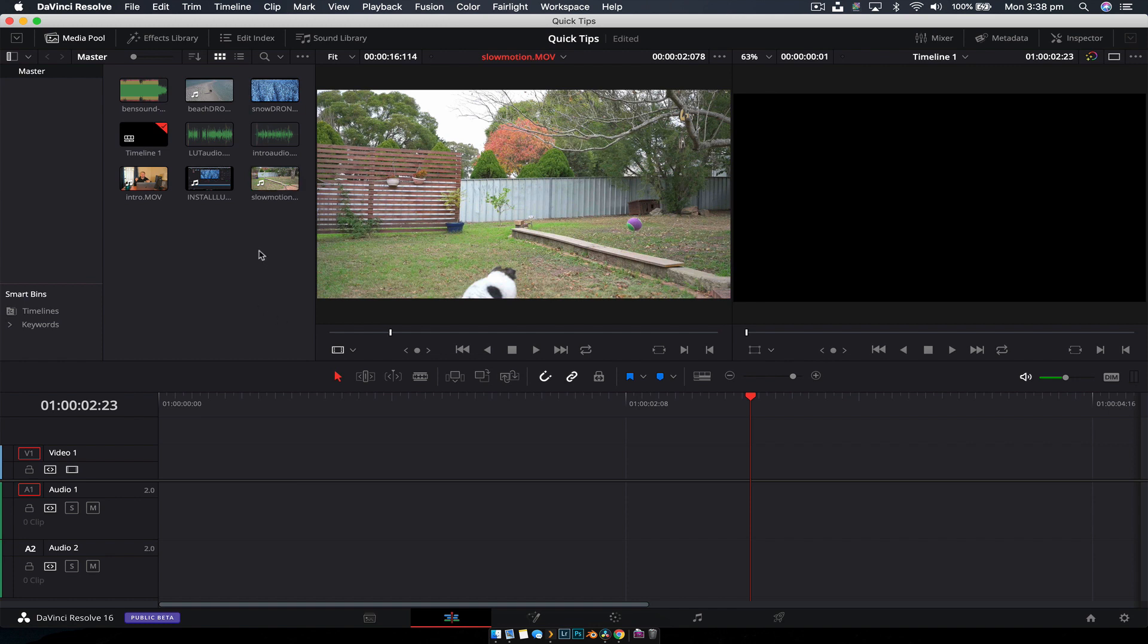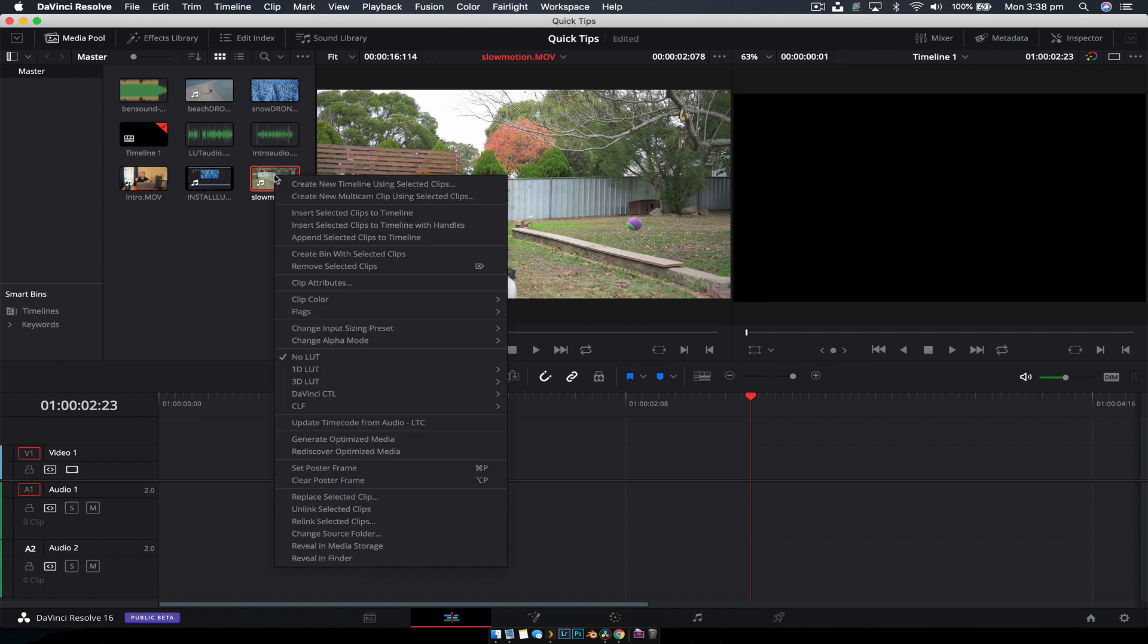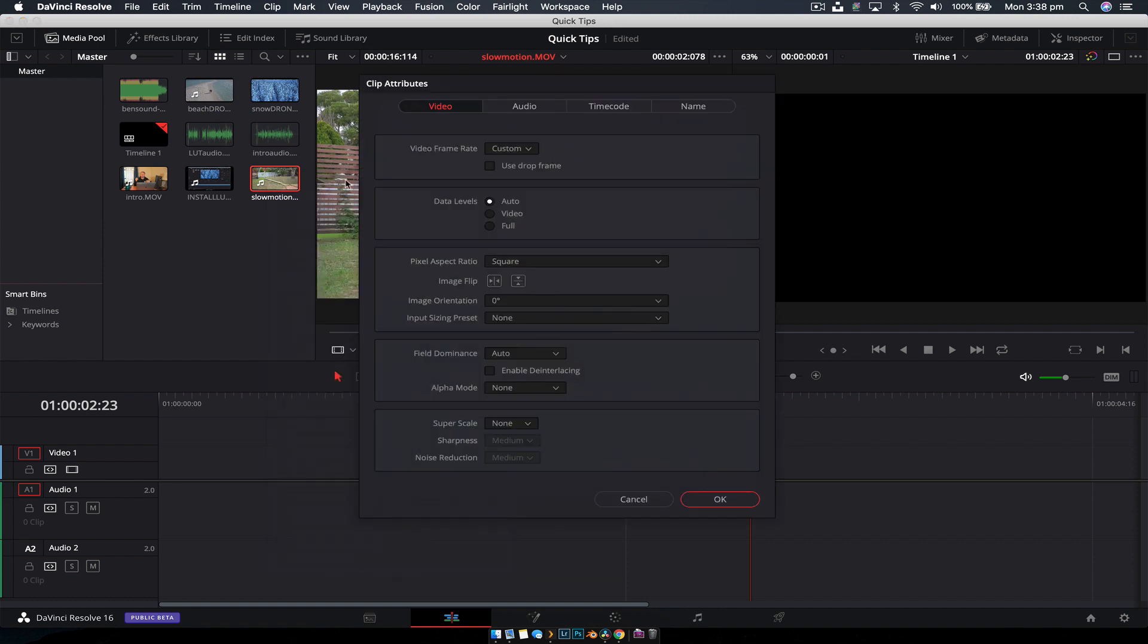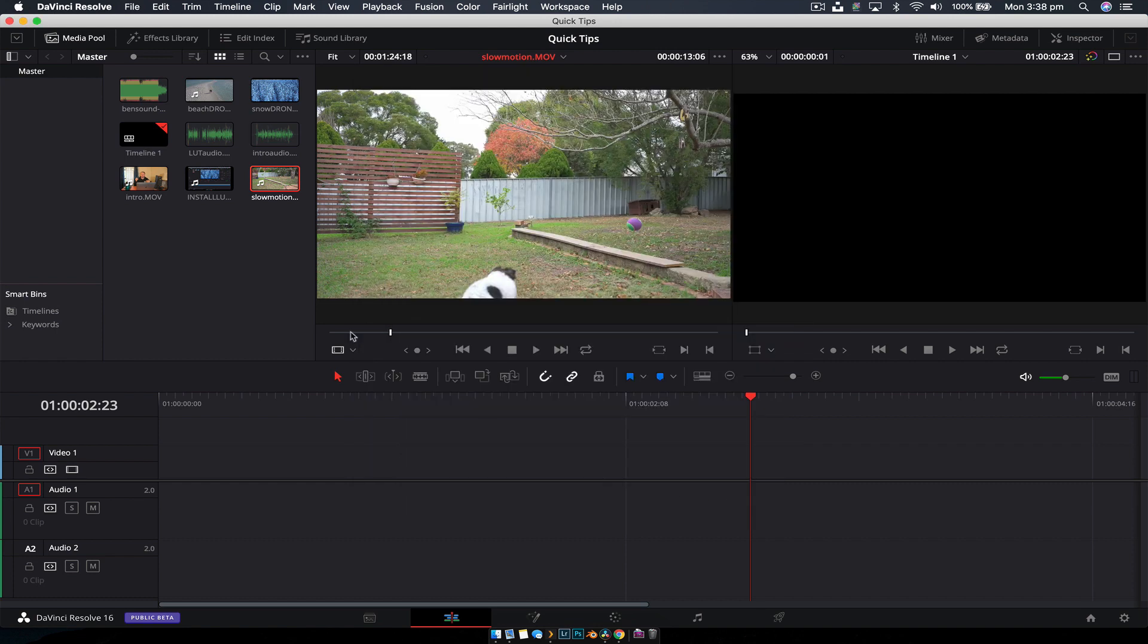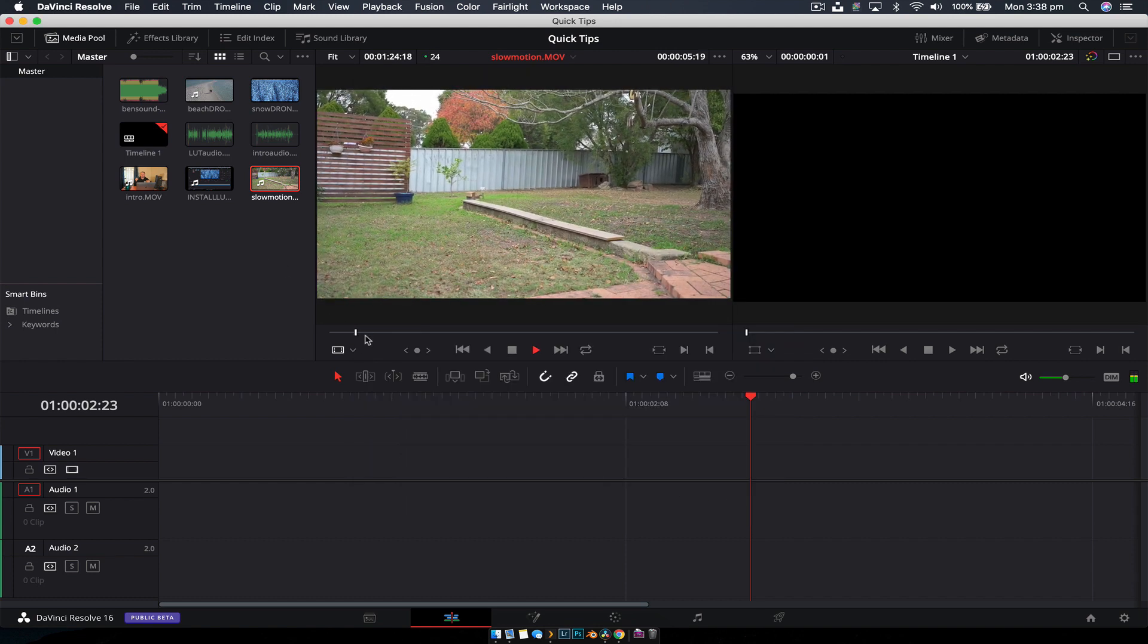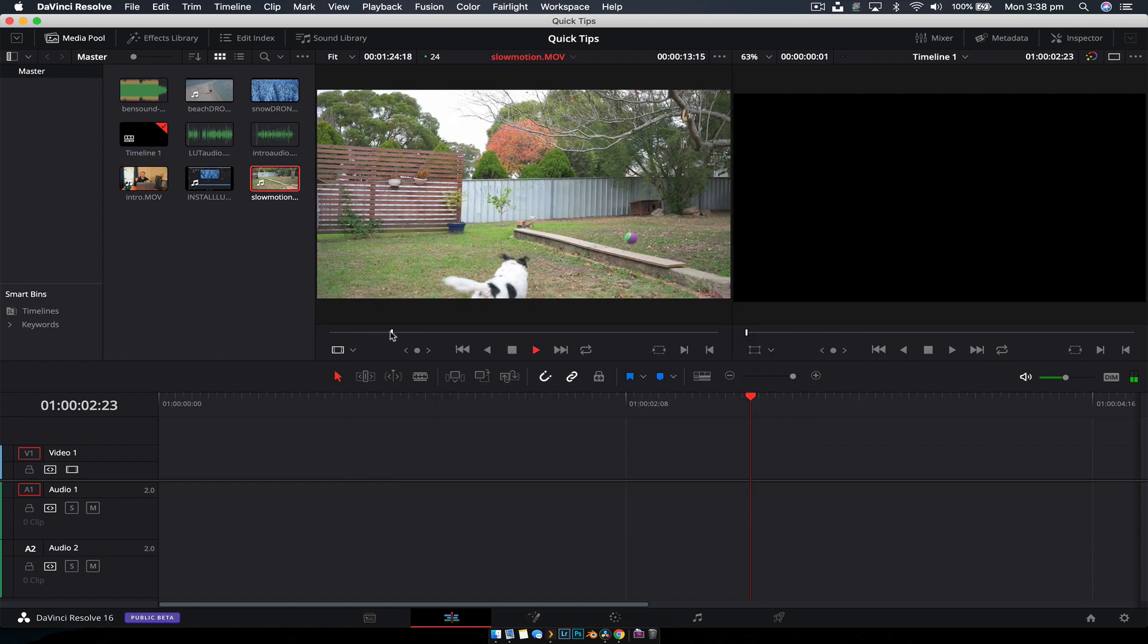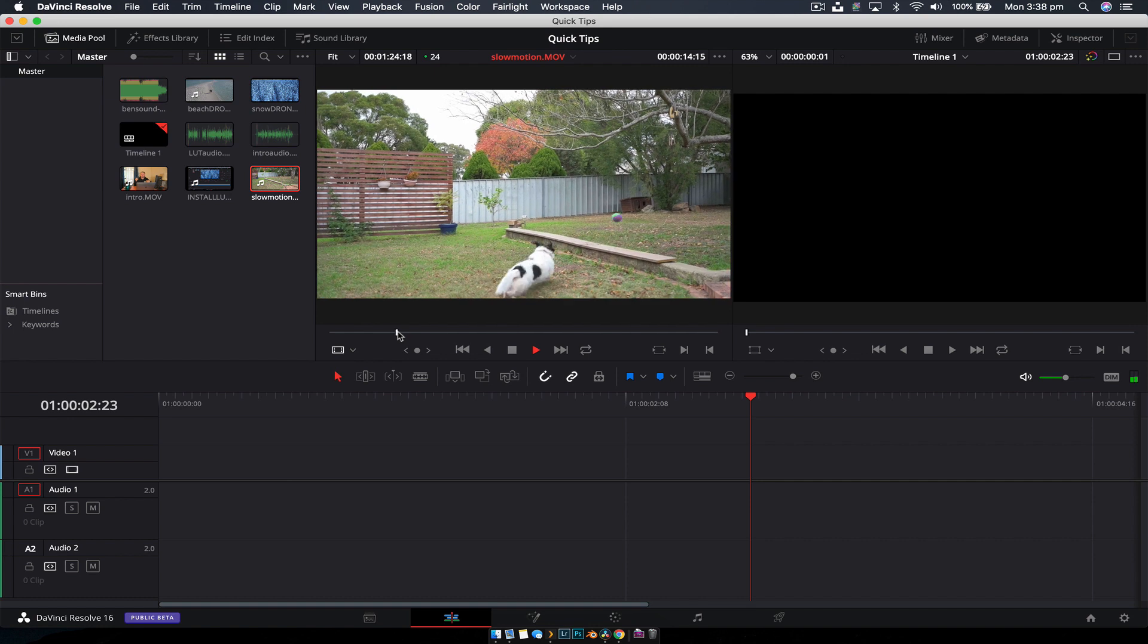The first thing we're going to do is right-click on the clip, go to Clip Attributes, and change the video frame rate to match your project speed. If it's 30 frames per second, change it to 30. Mine is 24 frames per second, so I'm going to change it to 24. Hit OK, and now if I play through this, you can see it's now playing in slow motion.